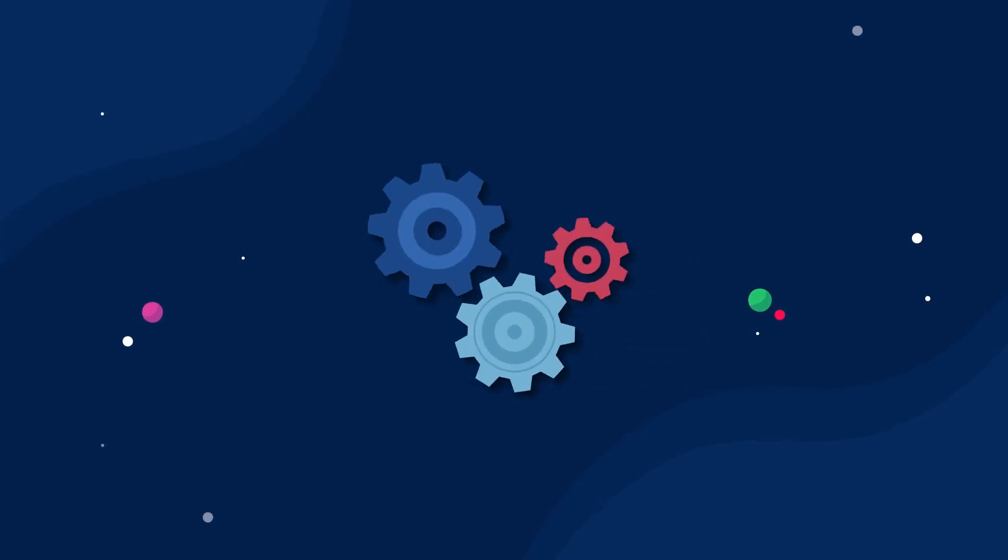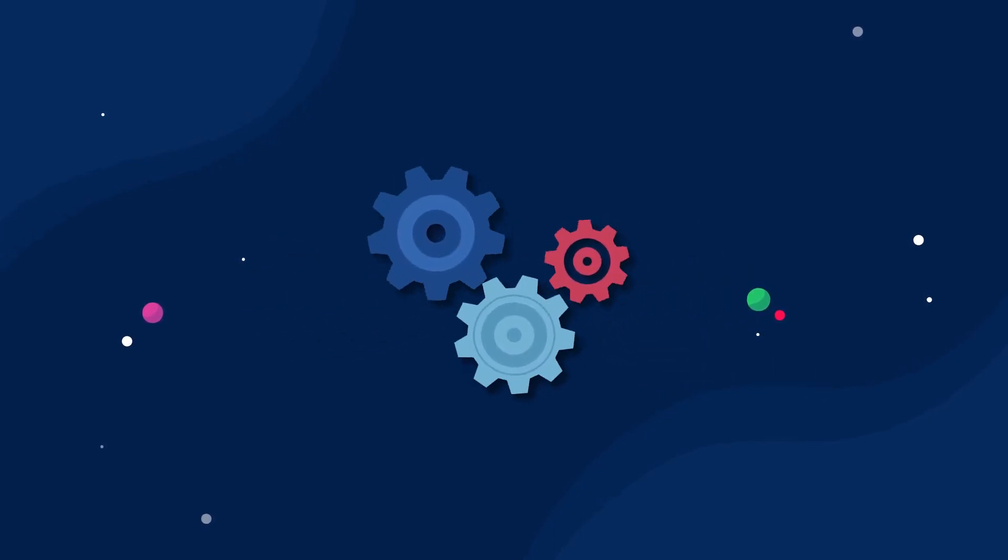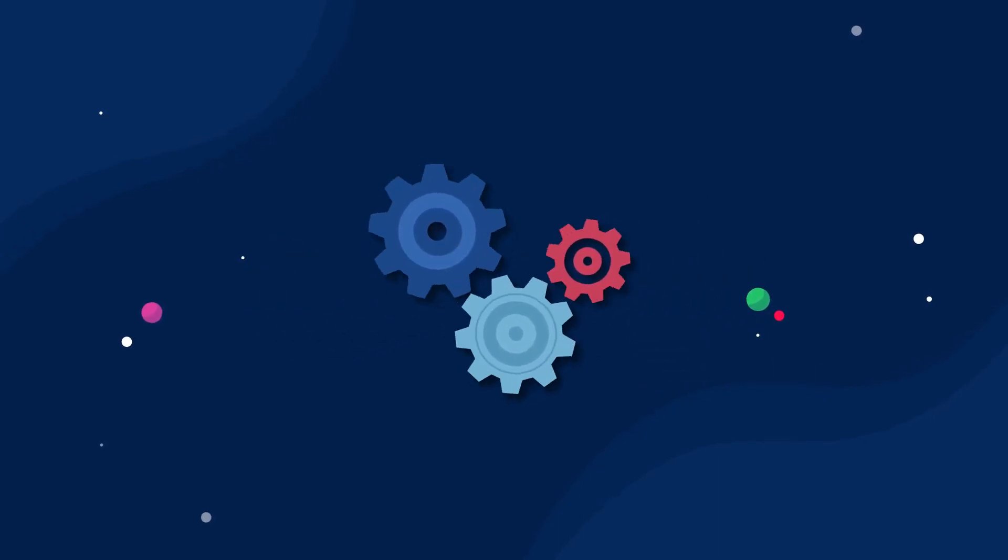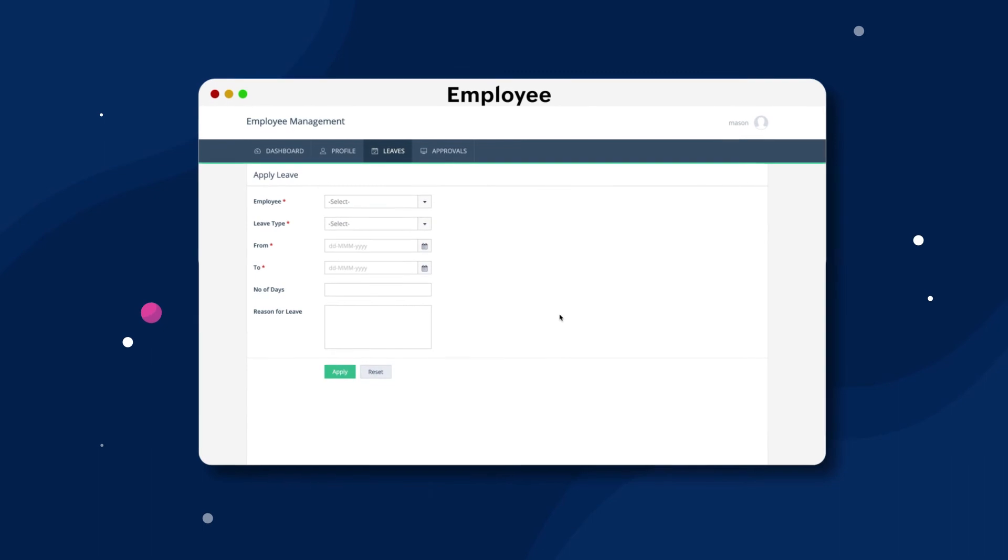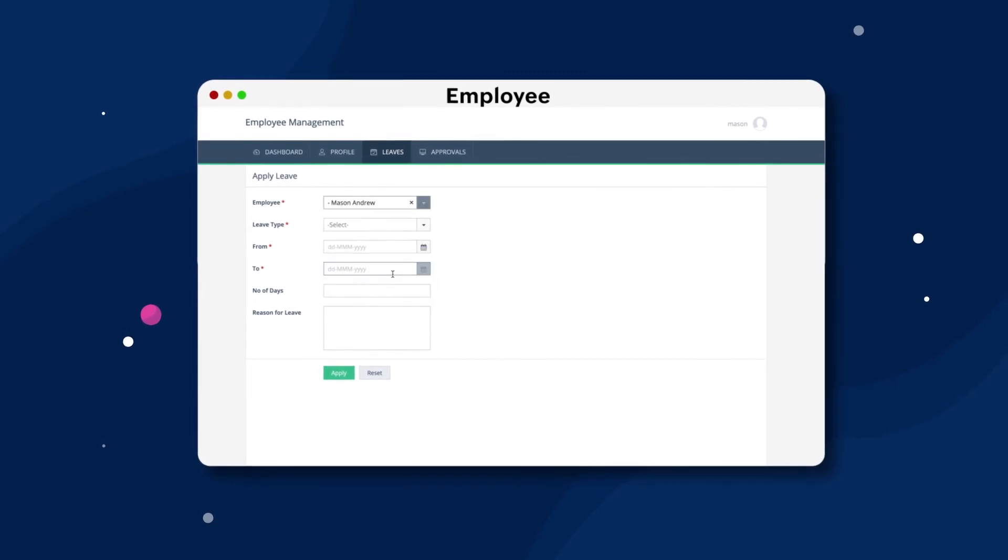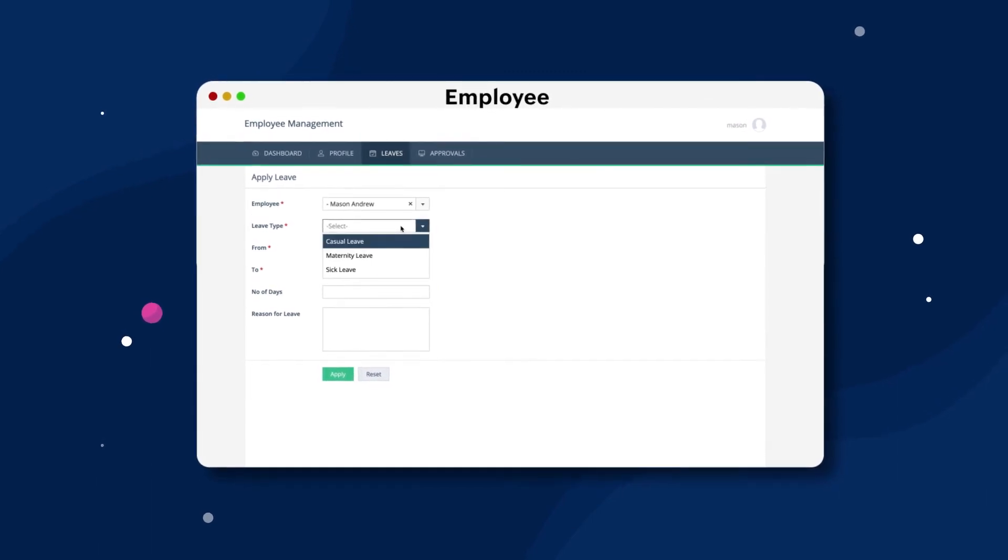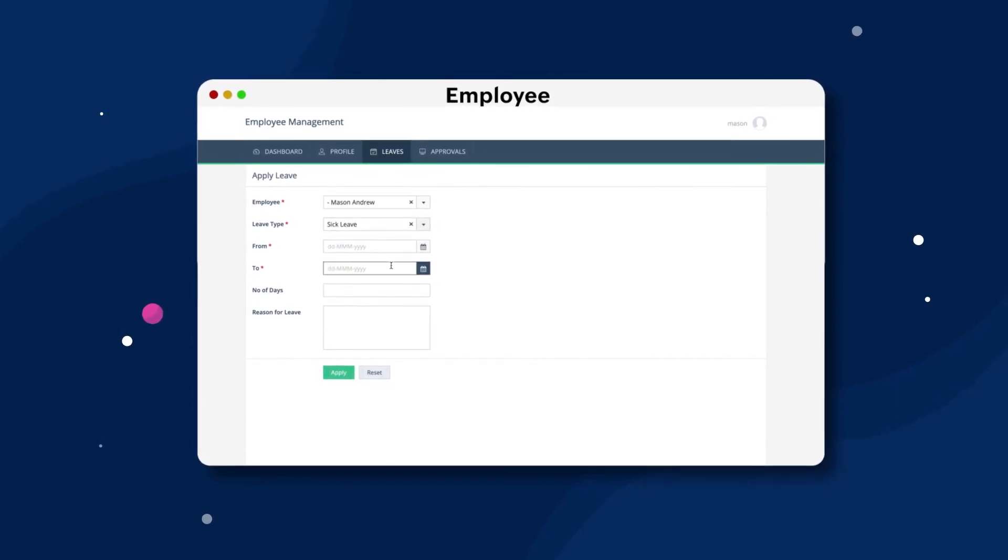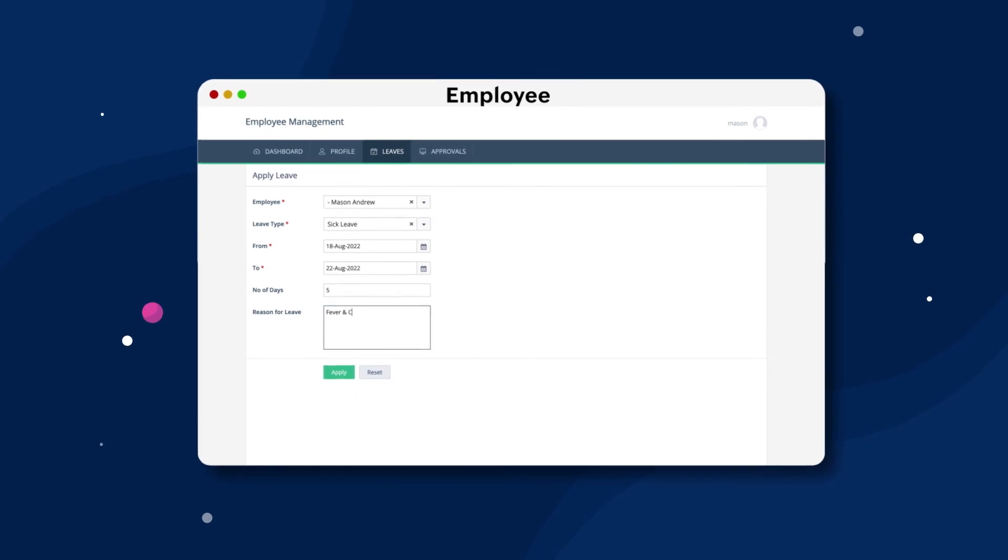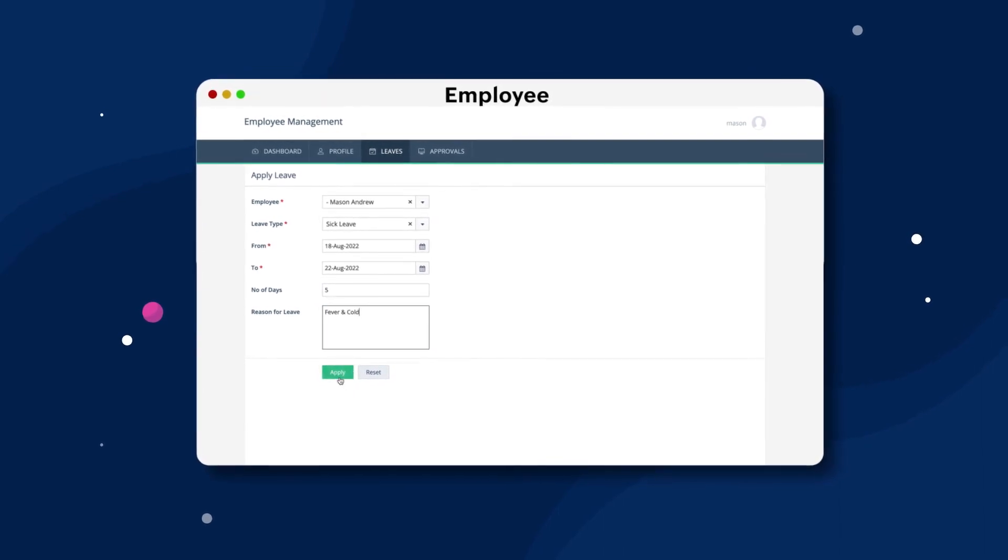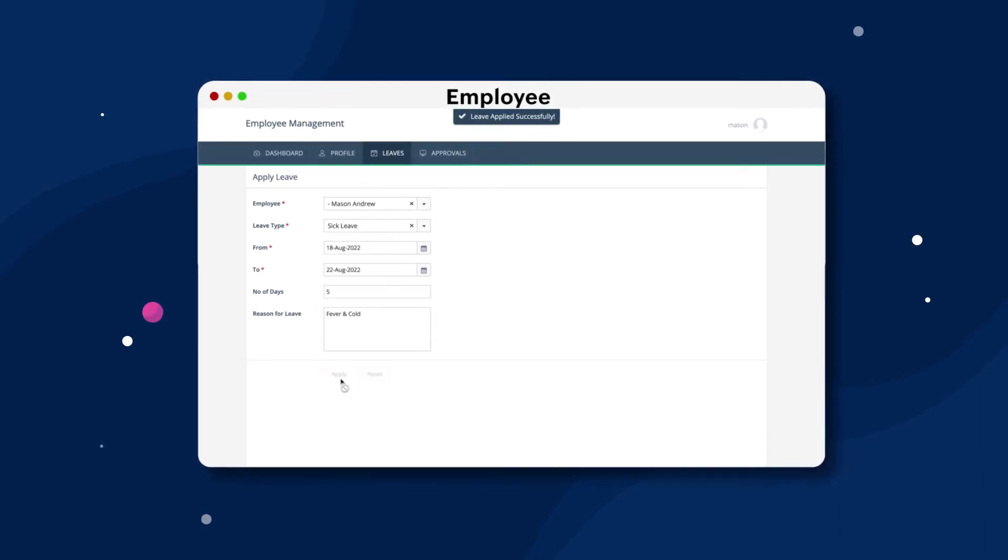We can also set up multiple levels of approval for this process. For example, if an employee requests leave for more than two days, we can configure the process so that the request goes to both the team lead and the manager for approval.